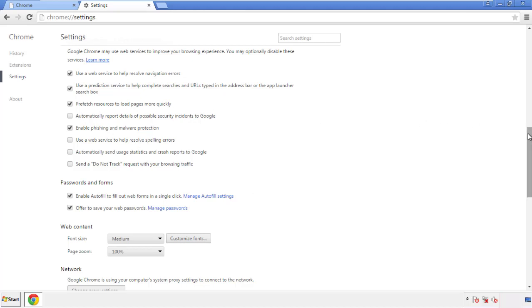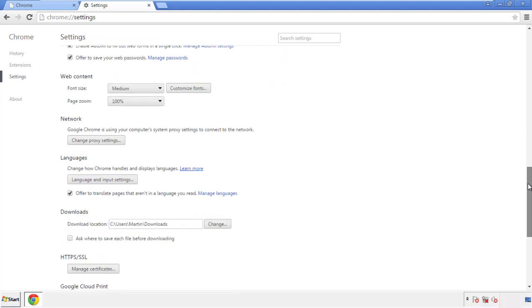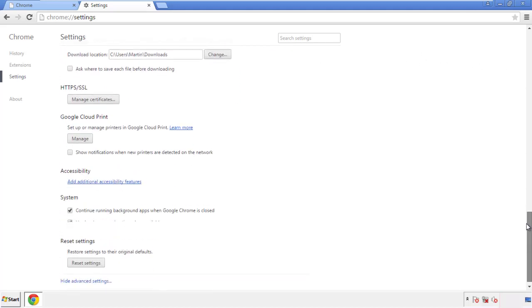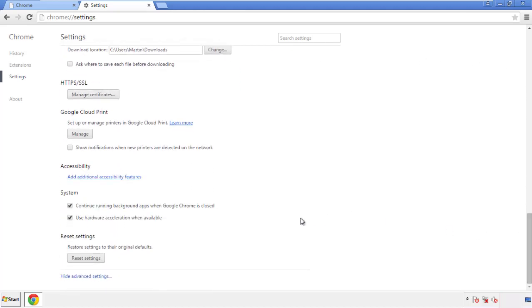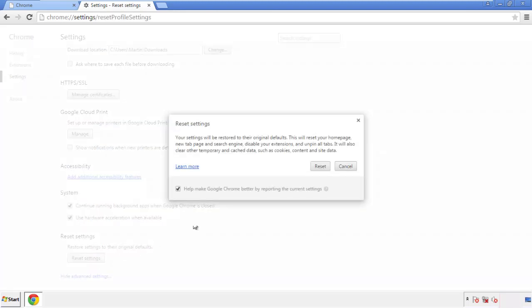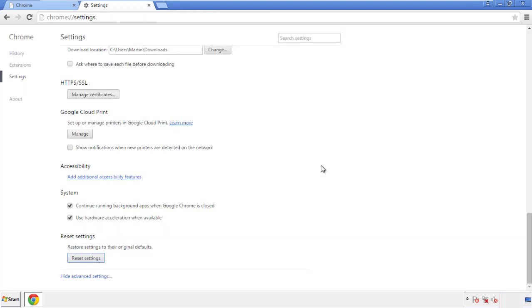Now we can move on to resetting the browser. Go back to Settings and scroll all the way down to the bottom. Click 'Reset Settings.'